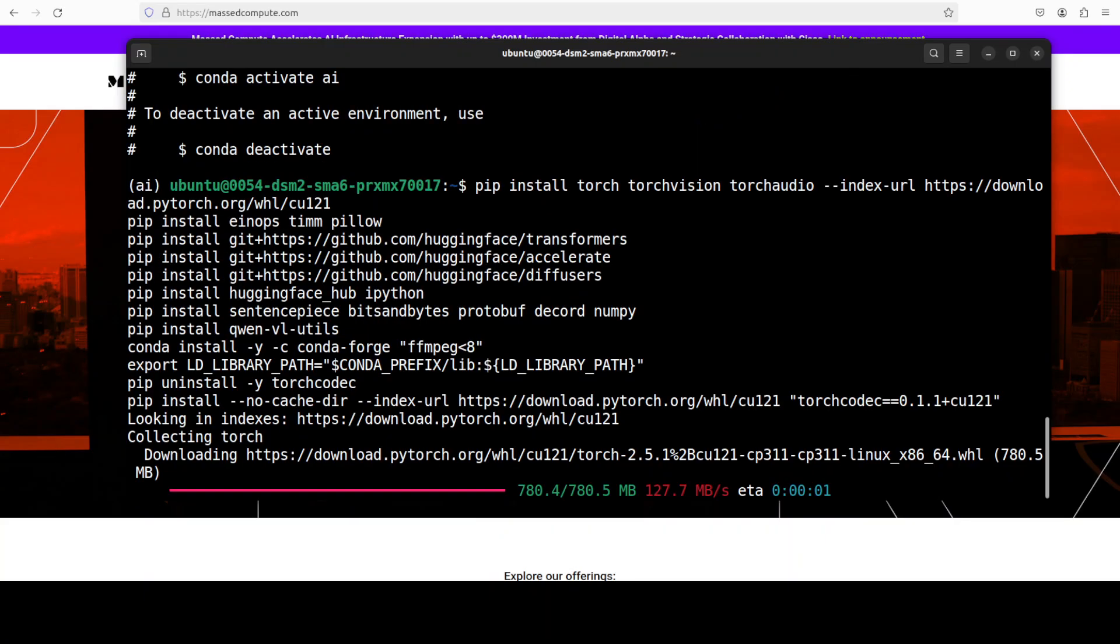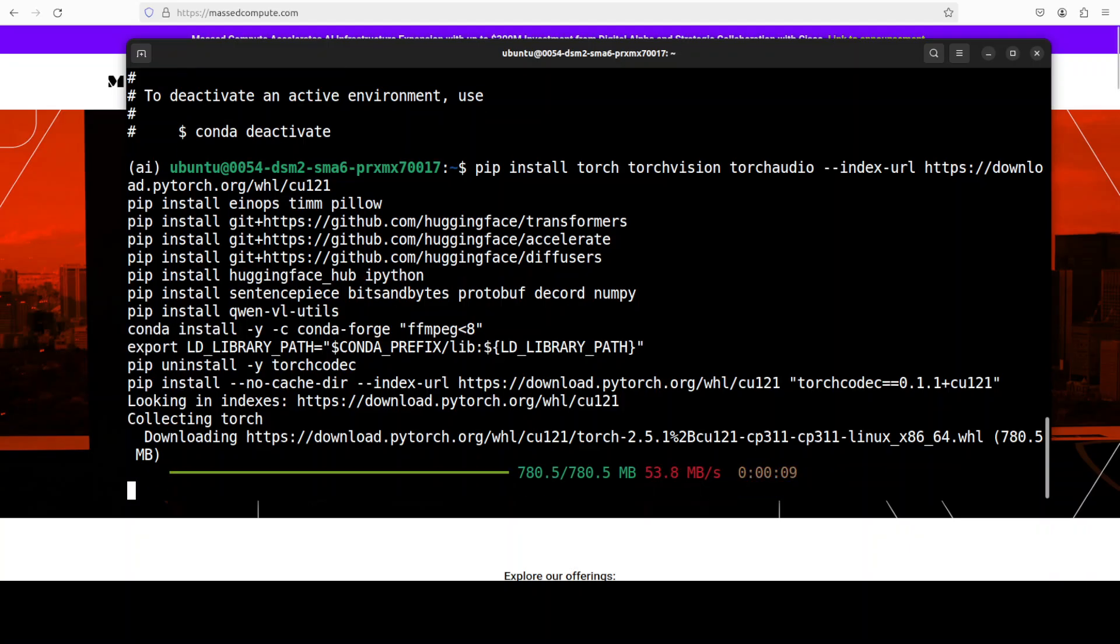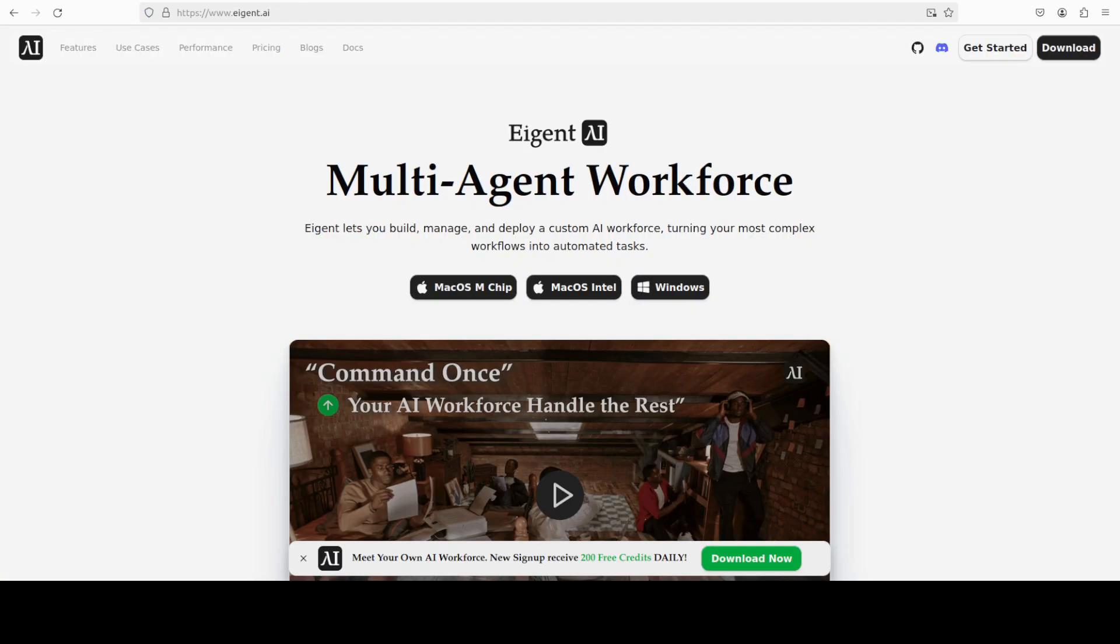While it gets installed, let me give you a quick intro to our sponsor, who agent, which is the world's first multi-agent workforce desktop application that empowers you to build, manage, and deploy a custom AI workforce. You will find the link in the video's description.